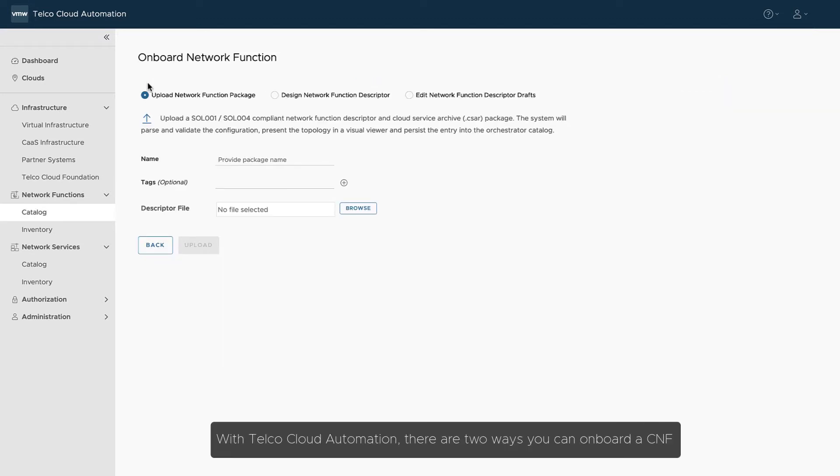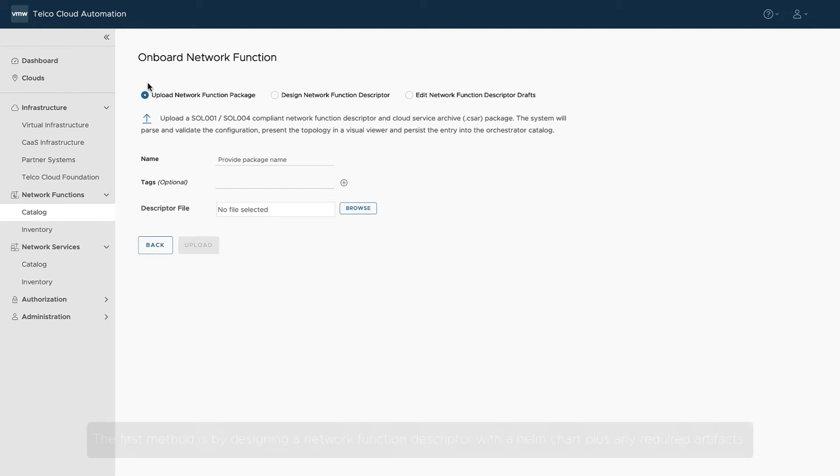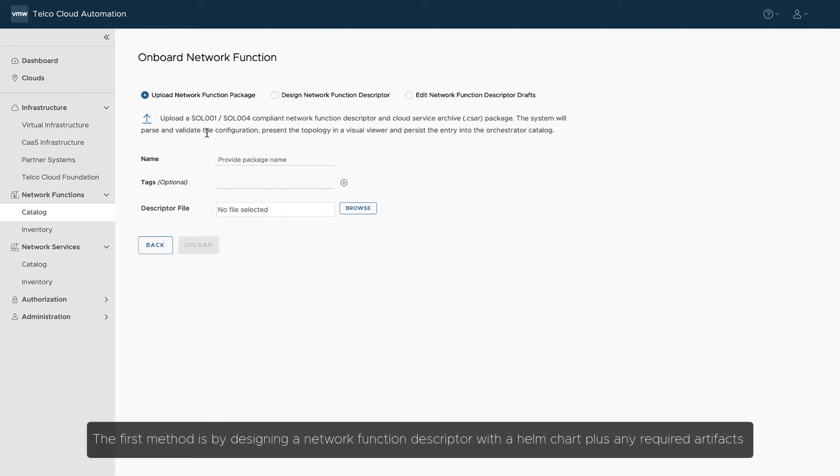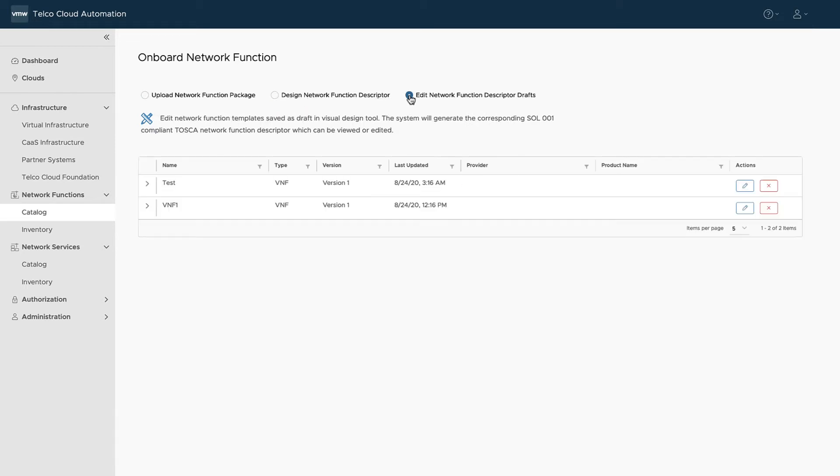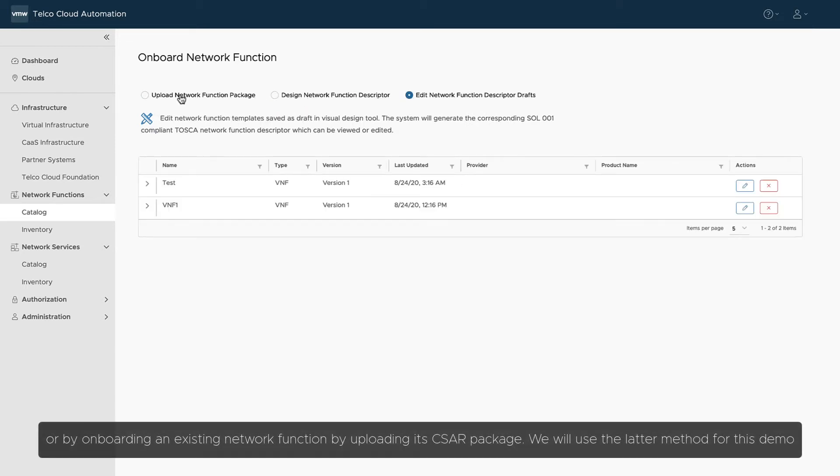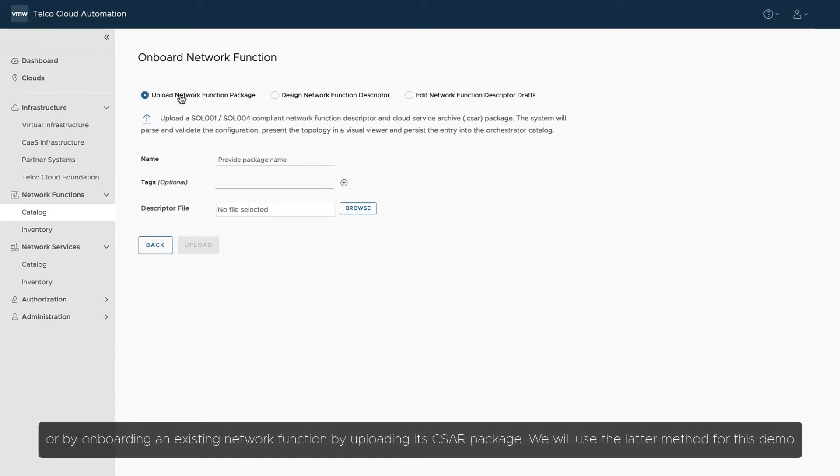With Telco Cloud Automation, there are two ways you can onboard a CNF. The first method is by designing a network function descriptor with a Helm chart plus any required artifacts, or by onboarding an existing network function by uploading its CSAR package. We will use the latter method for this demo.